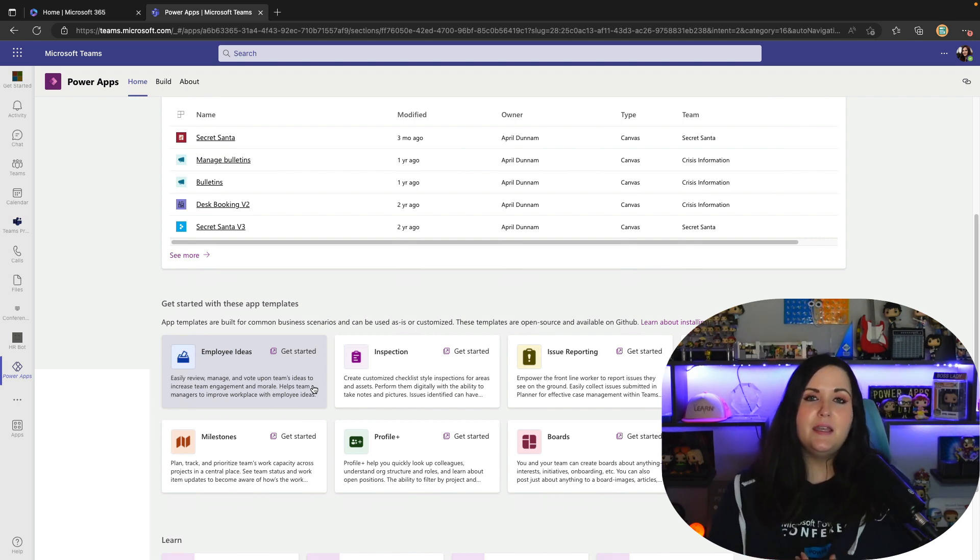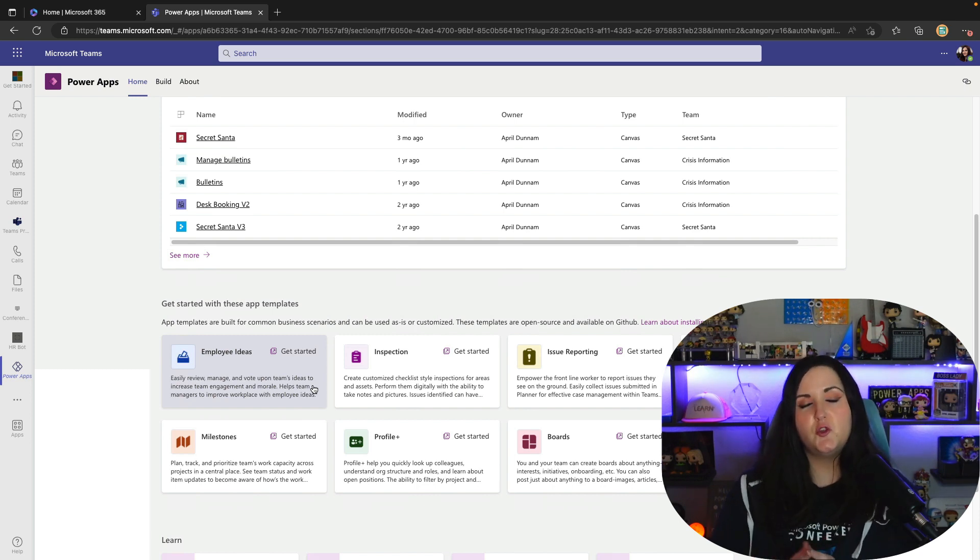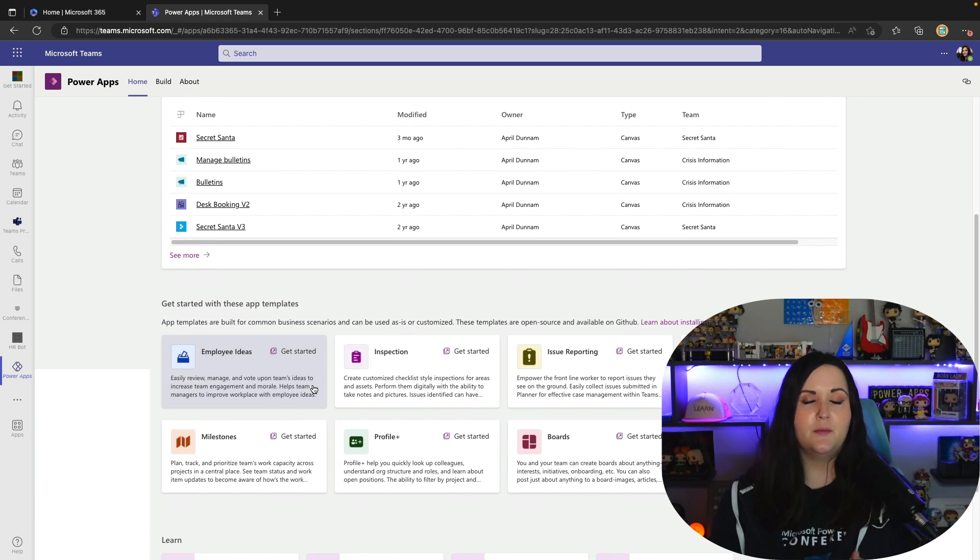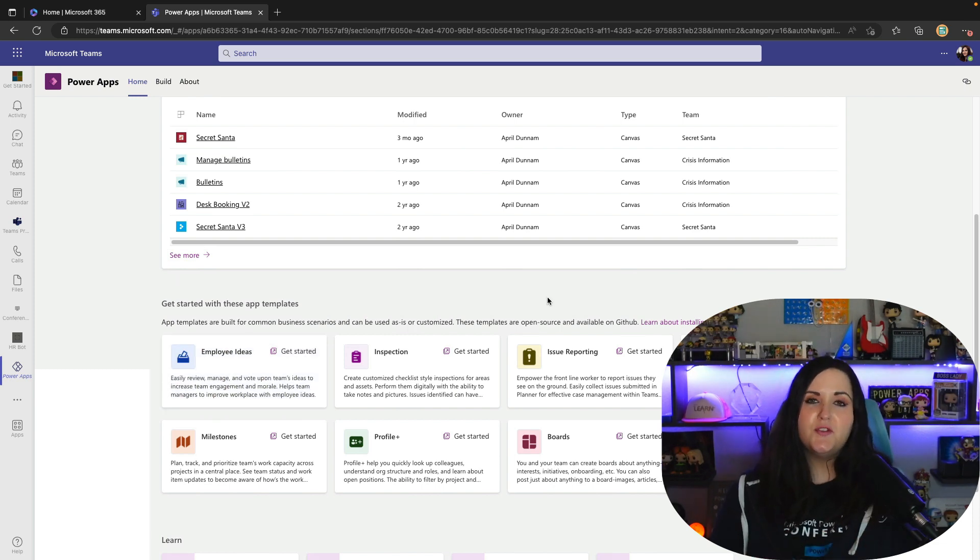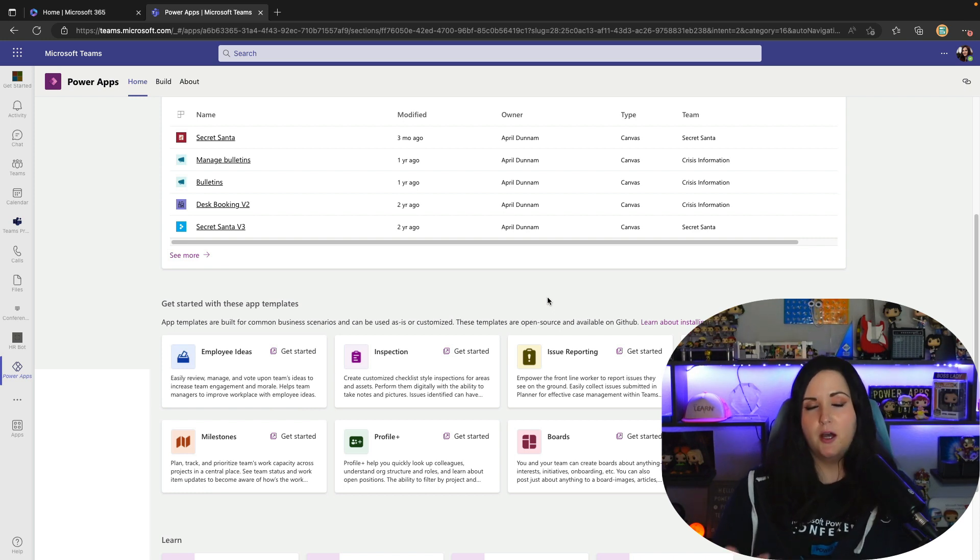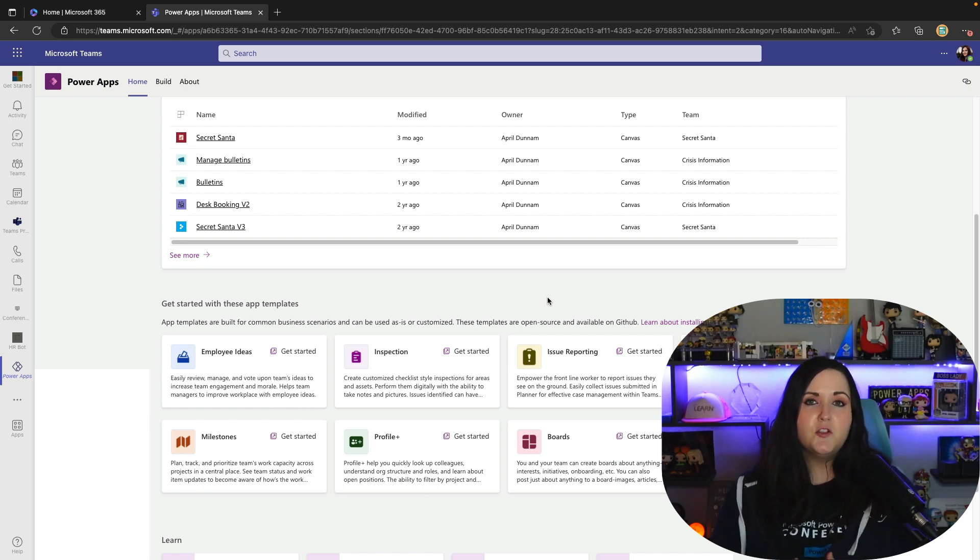What's happened is Microsoft has switched to open sourcing these Dataverse for Teams Power Apps Templates. By open sourcing these templates it allows us to be able to more quickly address bugs in these templates and also add new features.